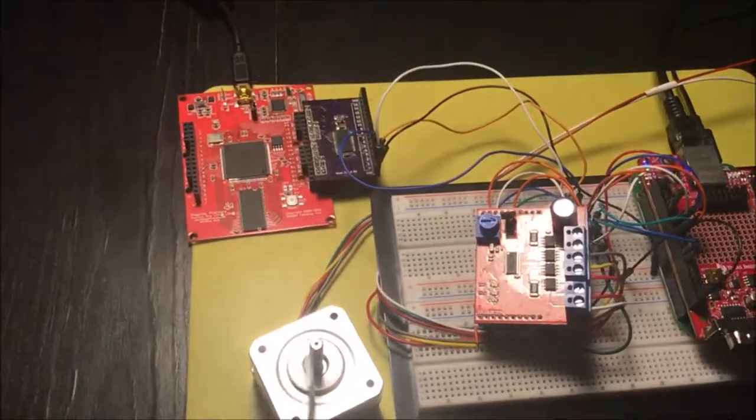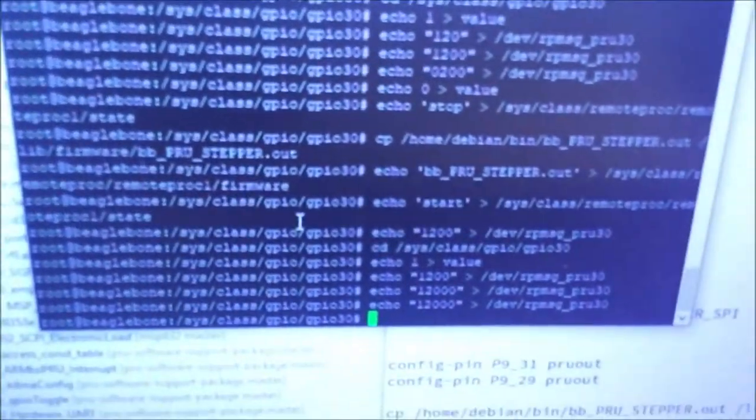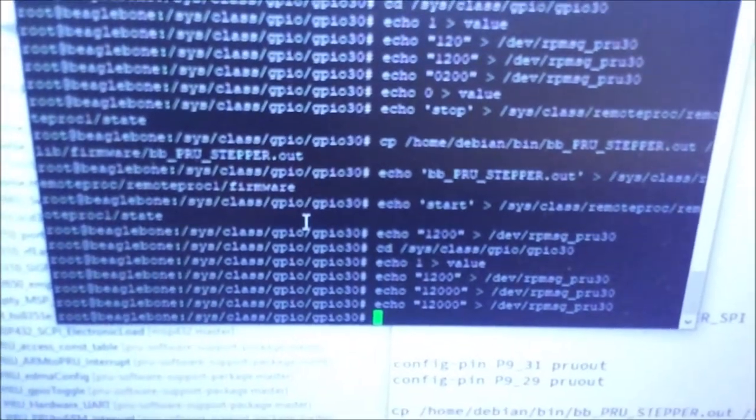There you go. You can see that the Linux part has already finished a long time ago, but the real-time unit is still managing the motors.